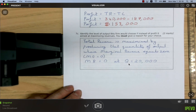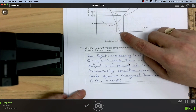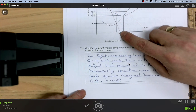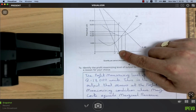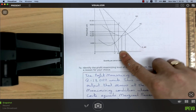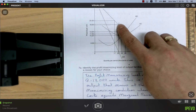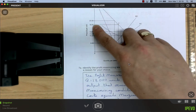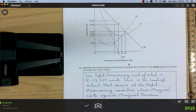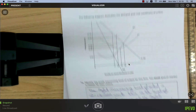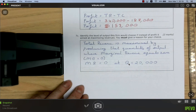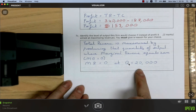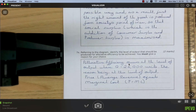To maximize revenue instead of profit, the firm would choose q = 20,000 units — the quantity where MR equals zero. This is where total revenue is at its maximum. Notably, at that point the price elasticity of demand equals one (unit elastic).